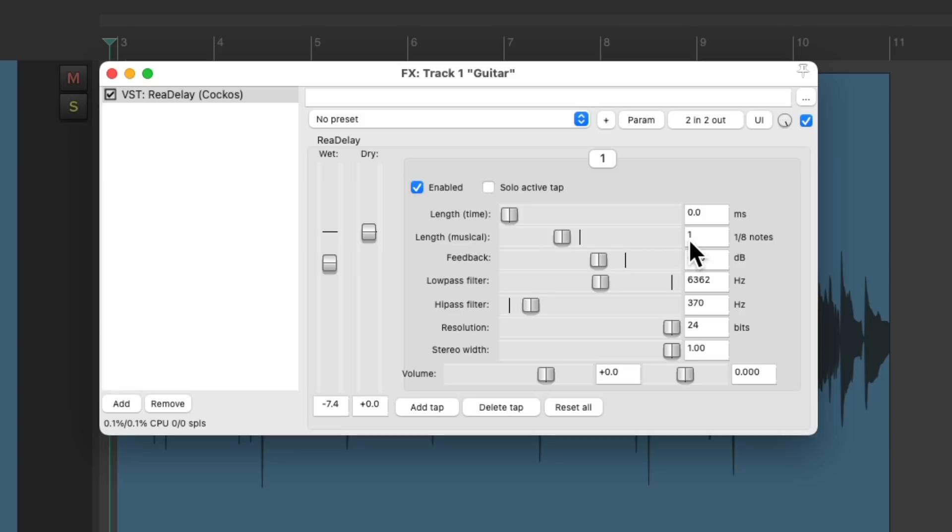Now for the delay musical length, we don't have to use whole numbers for eighth notes. We can use decimals to create a triplet feel.